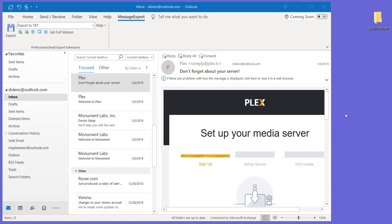So whatever reason you have for wanting to do this, MessageExport can help. People use MessageExport all over the world to do common email tasks and even some very uncommon tasks that are highly specialized and customized.